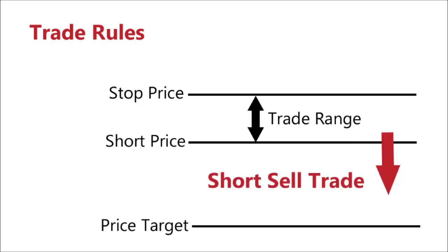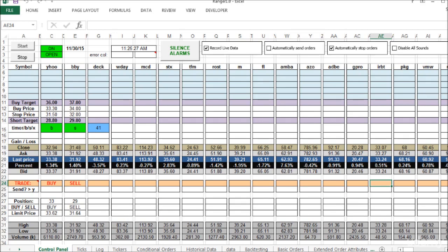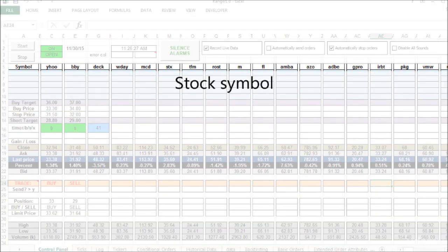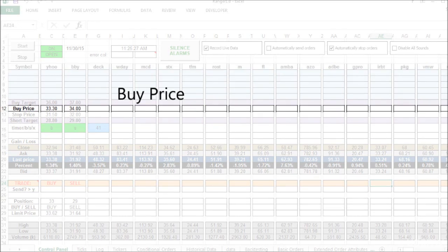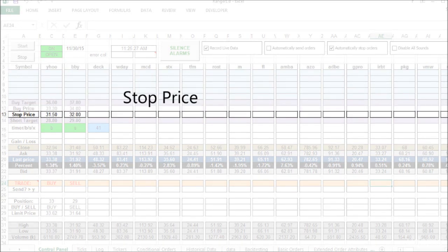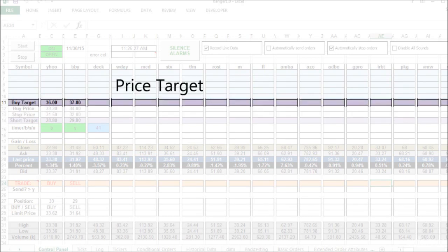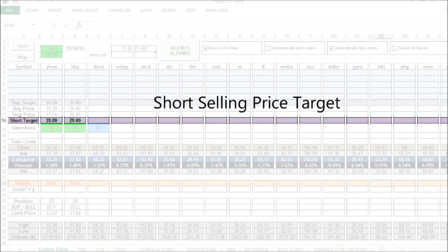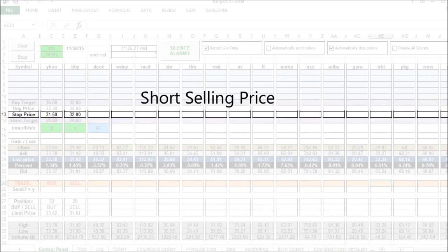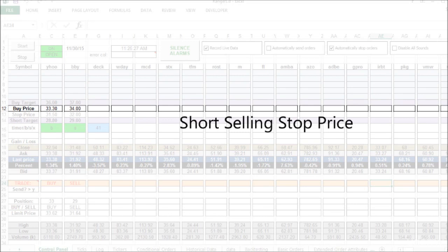Ranger 1.0 is set up to trade breakouts. For a typical short selling trade there's a similar setup but in the opposite direction — we have a stop price, a price to short at, and a price target. On the worksheet, stock symbols are at the top, the buy price and stop price are entered in their cells, and above that is the price target. For short selling, the short target is at the bottom, the short selling price uses the same cell as the stop price for the buy system, and above that is the short selling stop price.